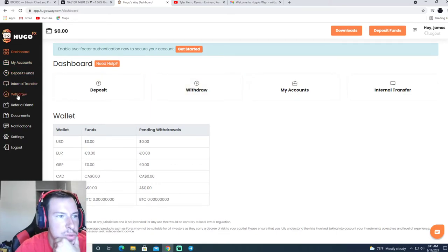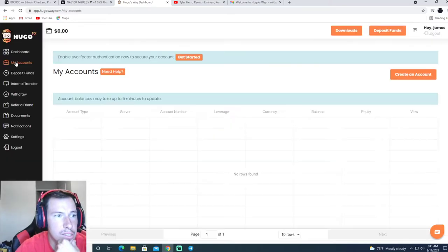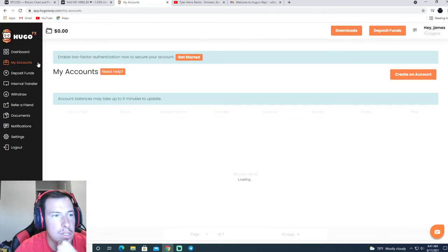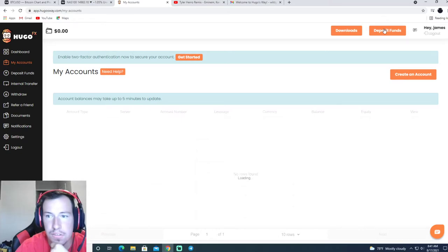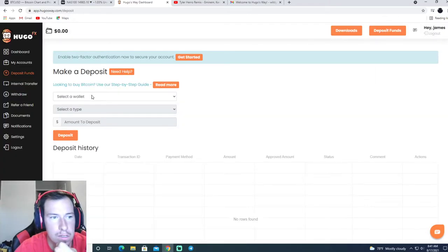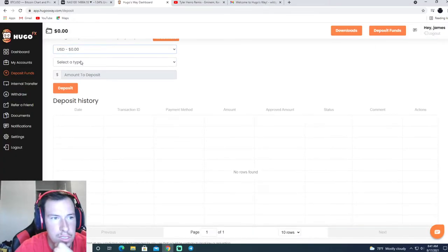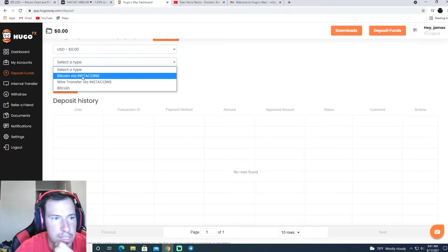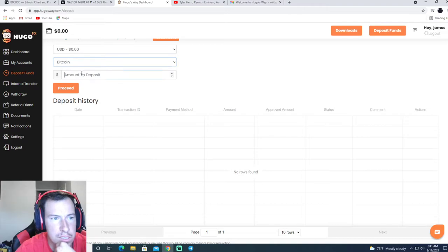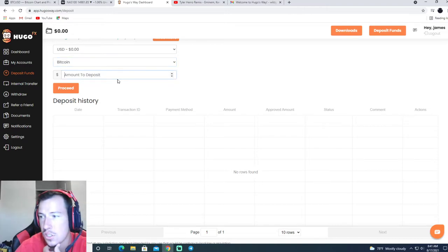What you're going to want to do after that, you're going to want to go to deposit funds and go to USD, click on here Bitcoin. I recommend doing Bitcoin, it's the easiest, and then just go to Coinbase.